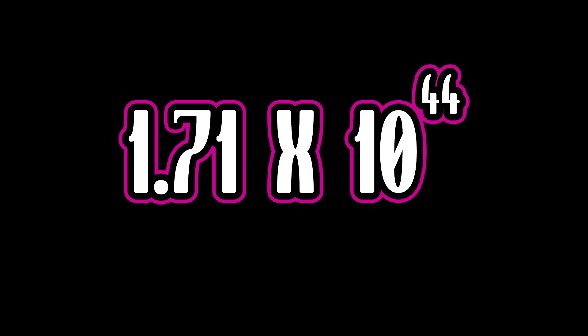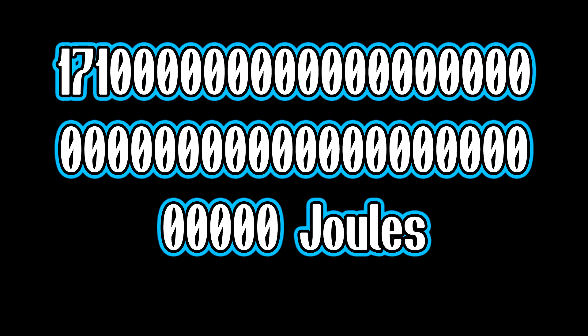It's 1.71 times 10 to the 44 joules. That's 1.71 with 44 zeros after it, in negative energy amounts.